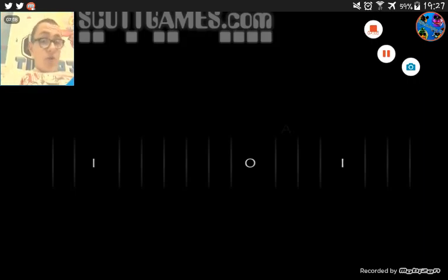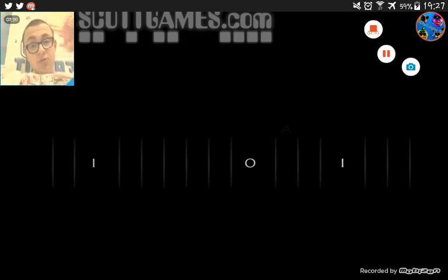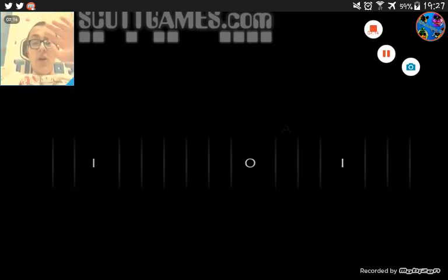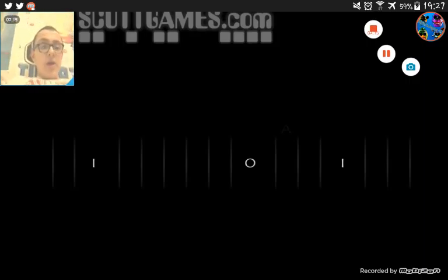But anyway, thank you guys for watching this video. Like, comment, and subscribe down below and I will see you guys in the next video. Bye bruh.